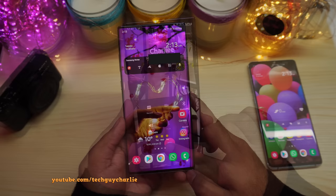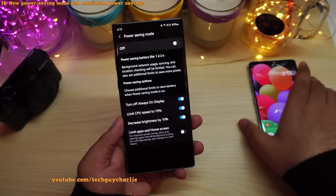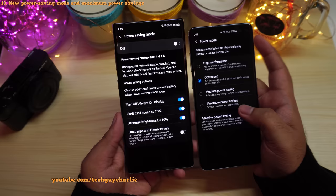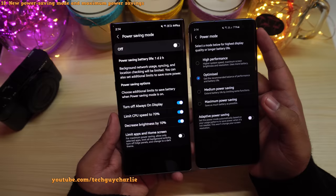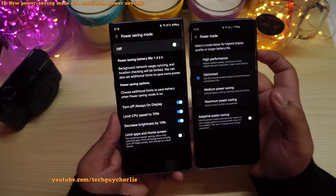The power saving modes have also been redesigned on One UI 3. All the same modes are still available — they've just been renamed and relocated. When power saving is off, the phone is in Optimized mode. When you switch on power saving mode it goes into Medium Power Saving, which turns off the always on display, limits CPU speed, and decreases brightness.